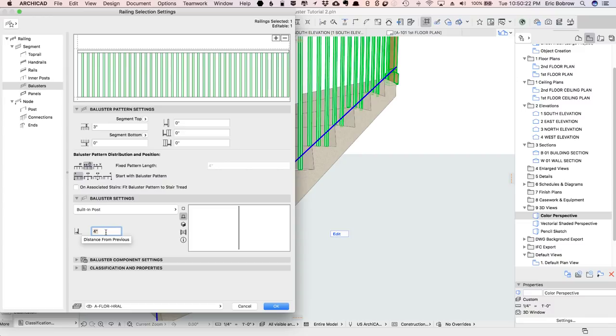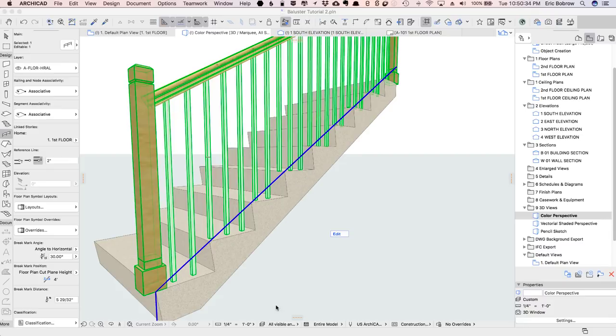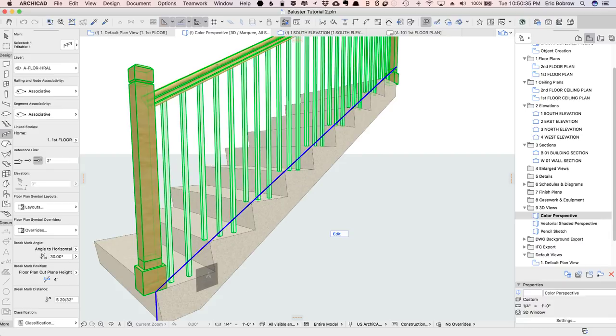I'm going to set this up to be 11 slash 3 inches. So that's 11 inches divided by 3, and Archicad does the math here, and that should be a nice, even spacing.